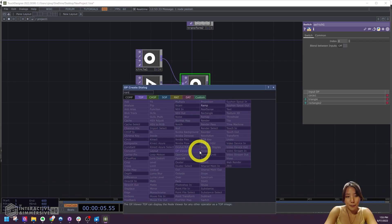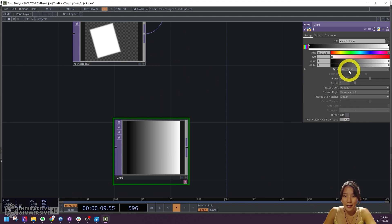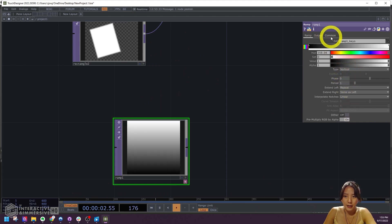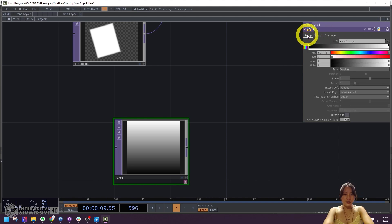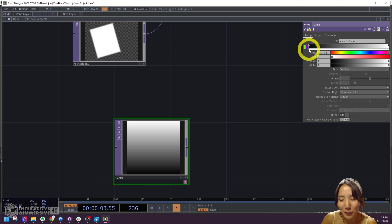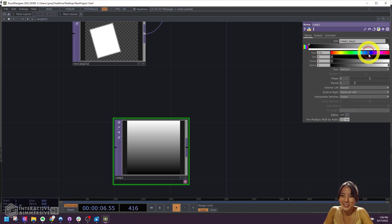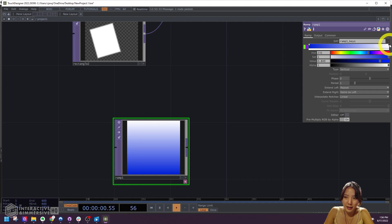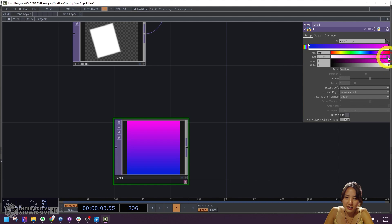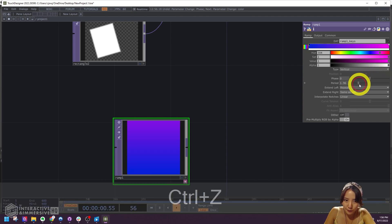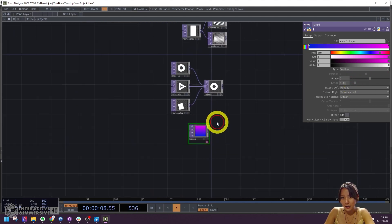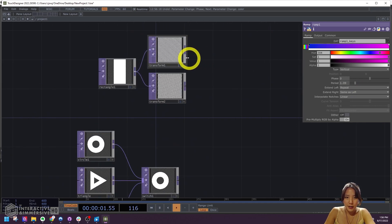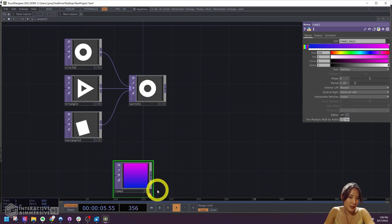I'll add a Ramp TOP. In this ramp, rather than horizontal type, I want it vertical. Let's also make the resolution 1080 by 1080. You can choose any color scheme palette you want. I'll do this blue to kind of a magenta-ish. Now we're going to composite this texture onto this shape, but with this color.